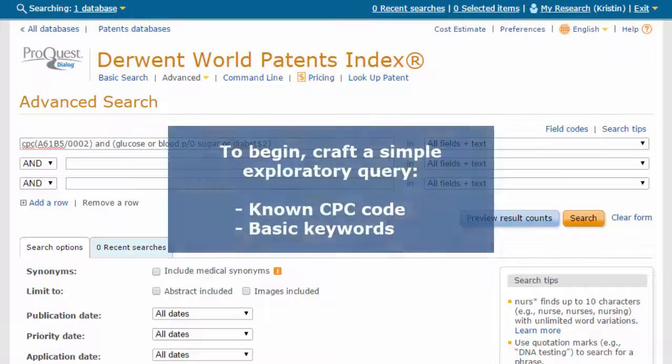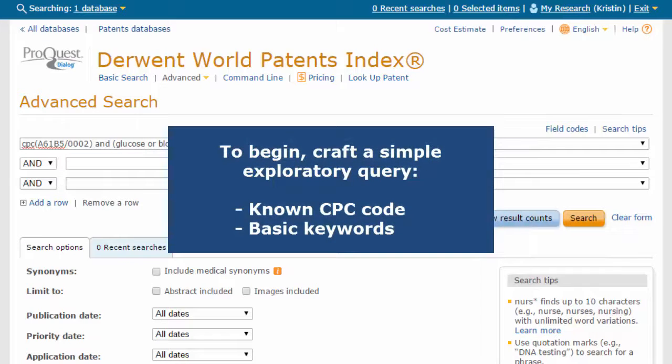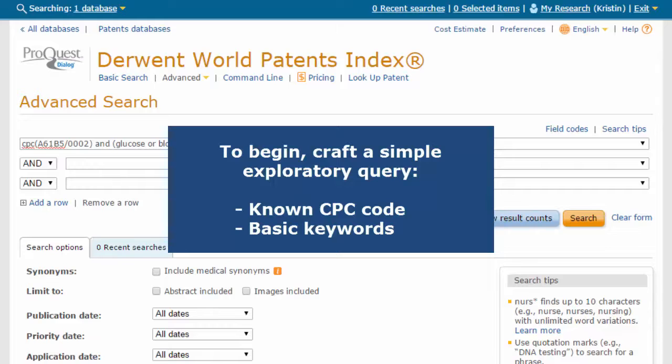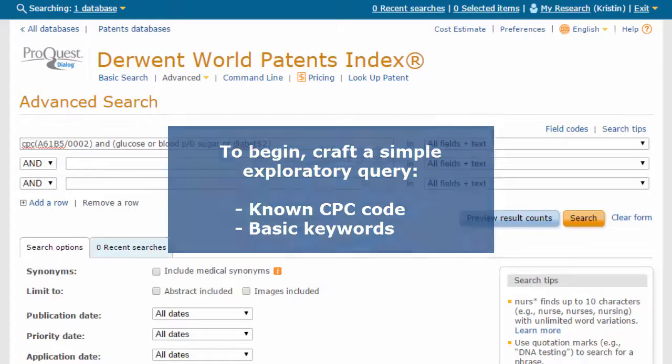To begin, craft a simple exploratory search query. In this case, we have a known CPC code taken from a relevant patent and some simple keywords.